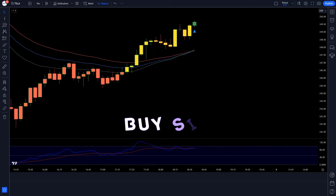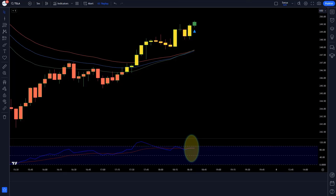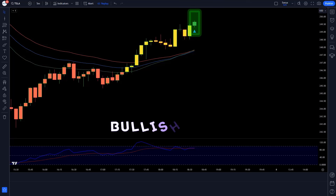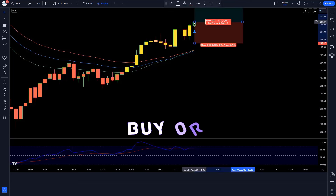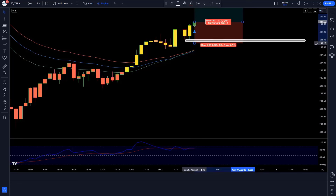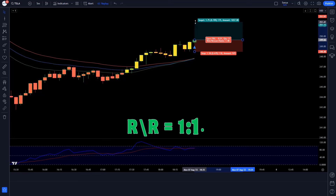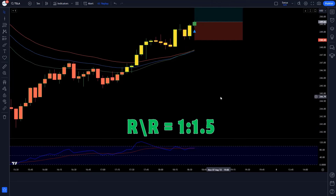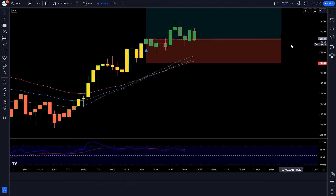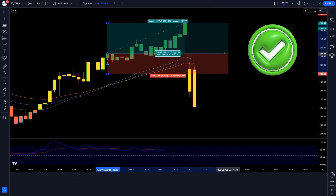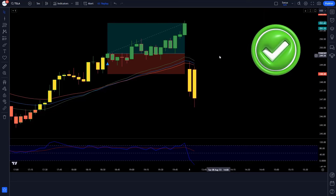Next buy trade: EMA Trend indicator gives a buy signal, CCT Bollinger Band Oscillator line is above the 50 level, market forms a bullish candle — we take a buy order. Stop loss at the previous low, risk-to-reward ratio 1 to 1.5. Our trade ran in profit — we won the trade.